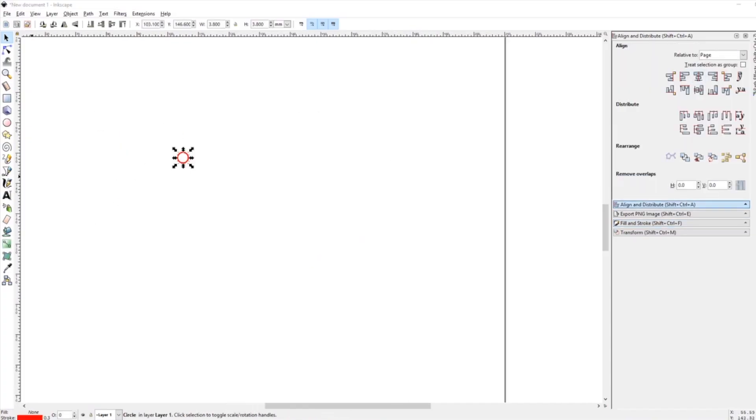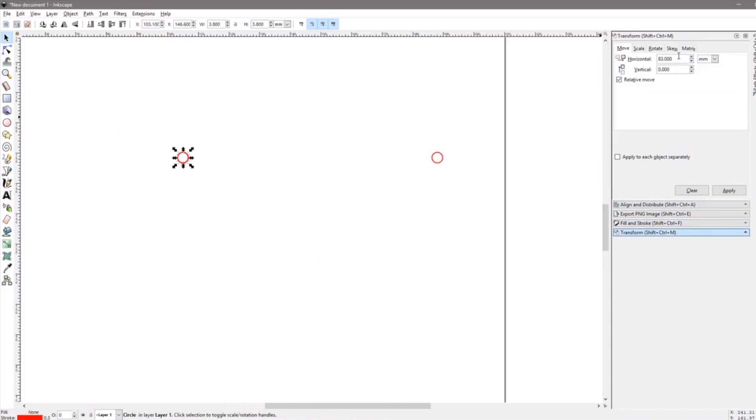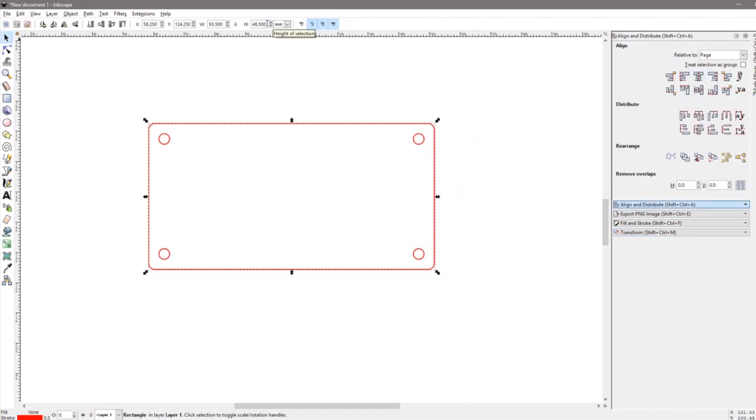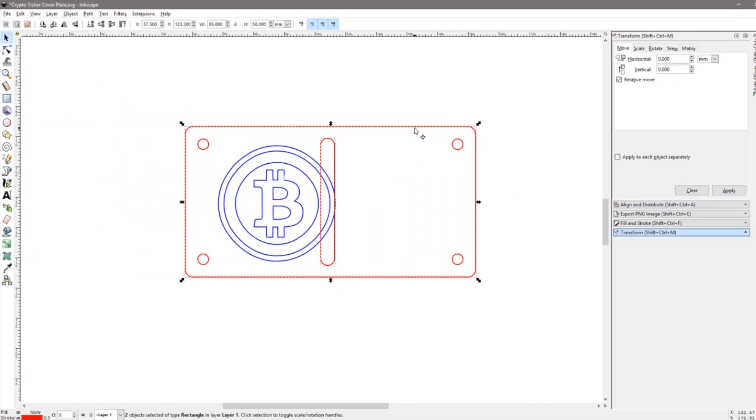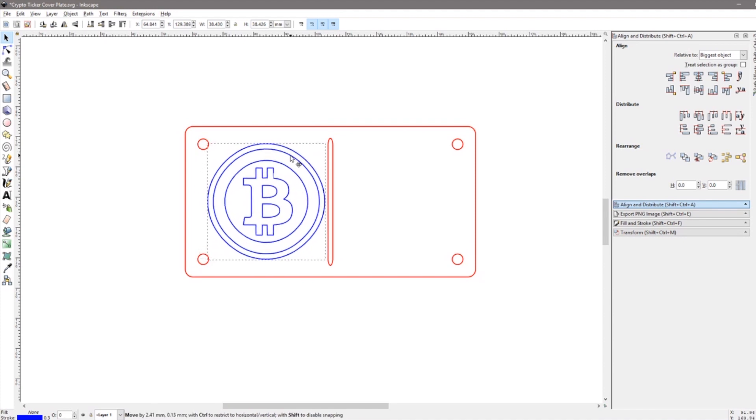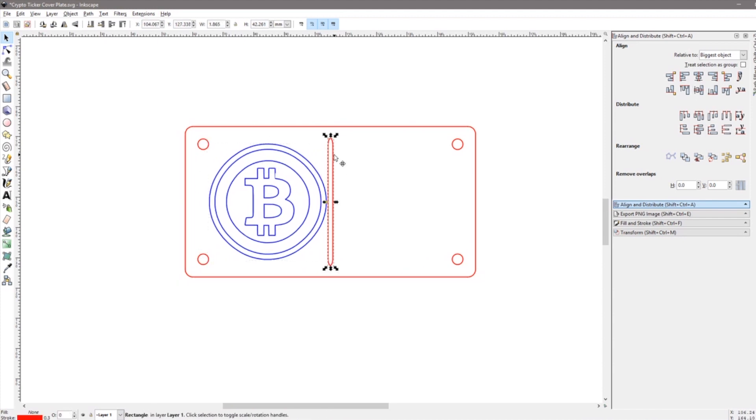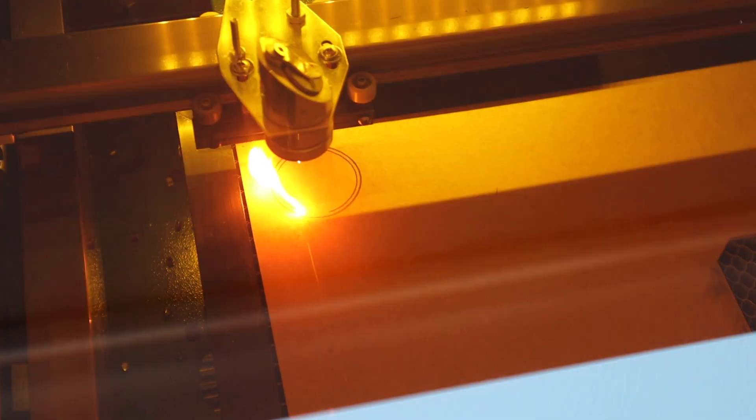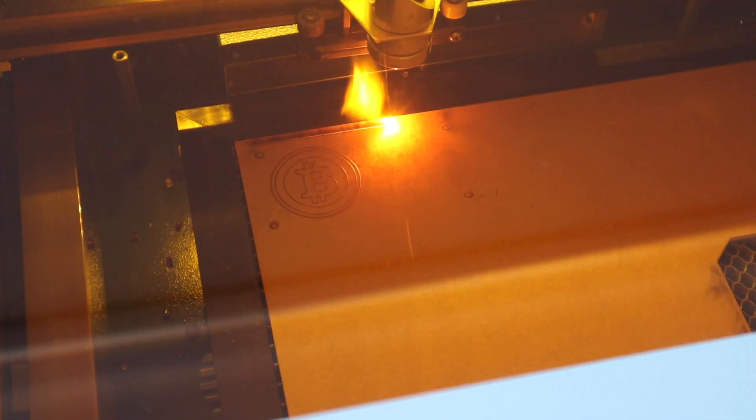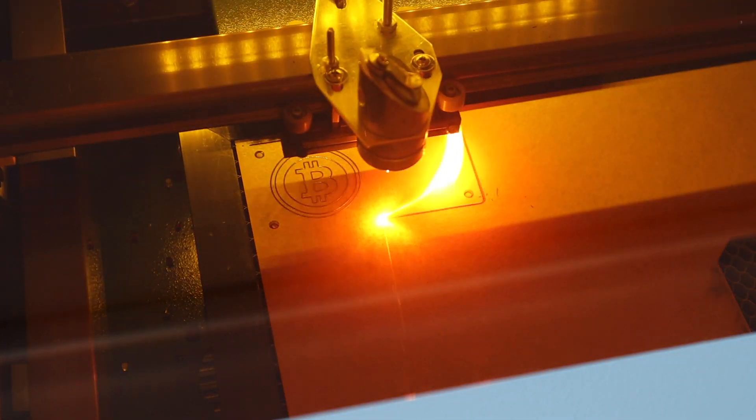Next I designed a cover plate to protect the PCB. This one just protects the PCB from accidental bumps and to prevent a short circuit if anything comes into contact with the pins. I also added a Bitcoin logo onto the cover. I designed a couple of other cryptocurrency options to play around with as well.